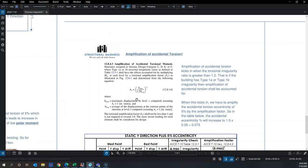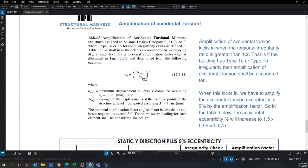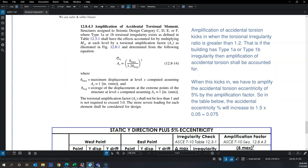Amplification of accidental torsion means increasing the accidental torsion shift beyond 5%. If the torsional irregularity ratio exceeds 1.2, we calculate an amplification factor Ax. Ax is computed as (delta max divided by 1.2 times delta average) squared. If Ax equals 1.5, instead of shifting the center of mass by 5% you shift it by 7.5% of the floor plate length.